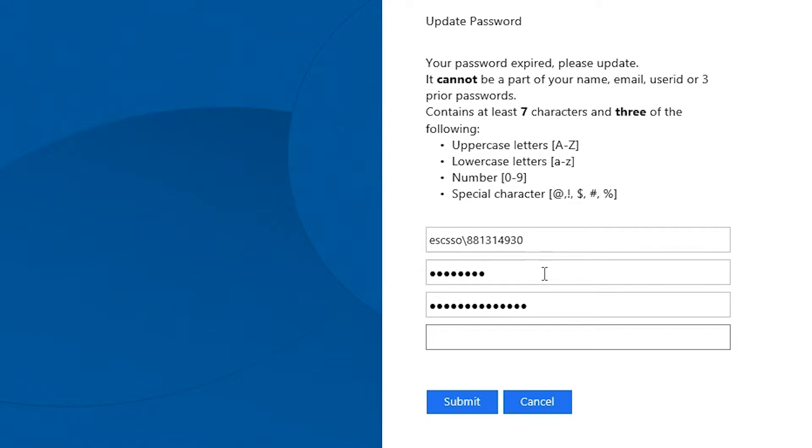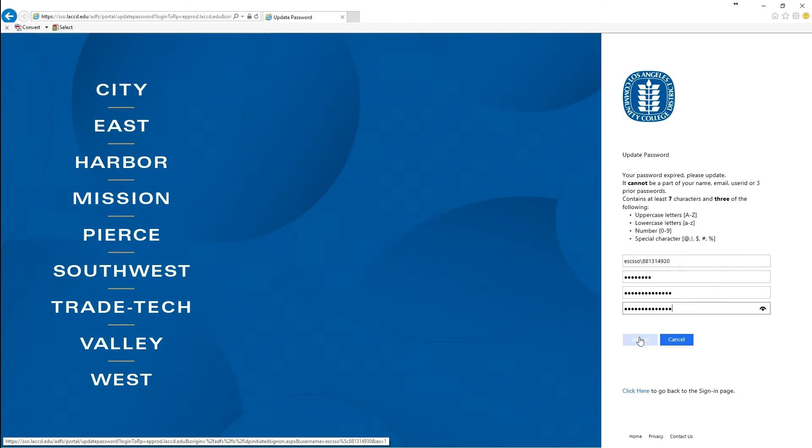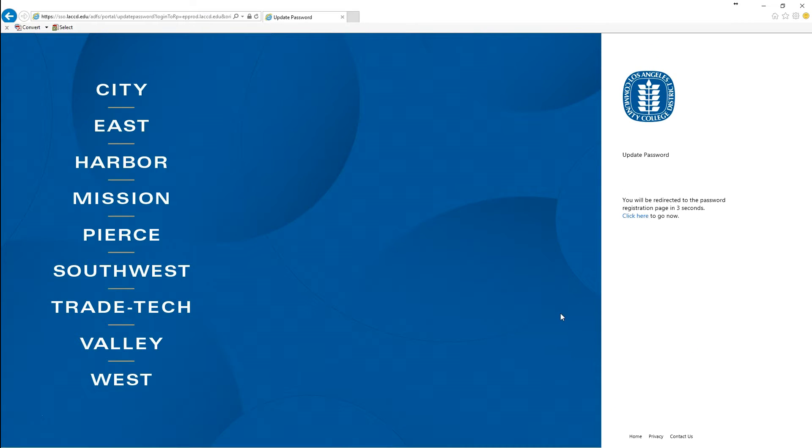For the old password, you type in your temporary password and then type in your new password twice to confirm it. Then click on submit.